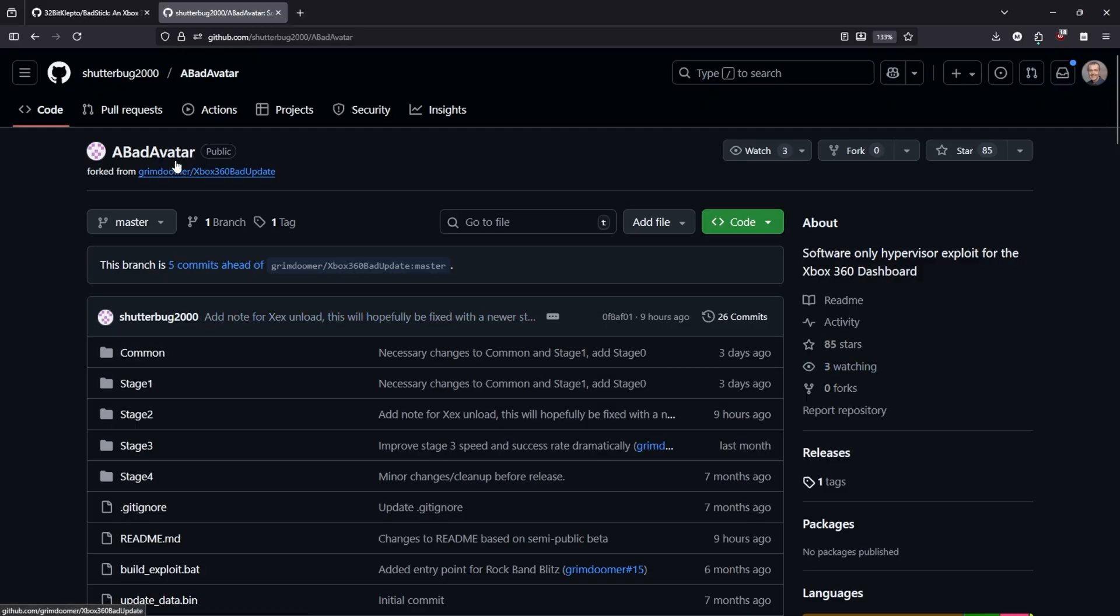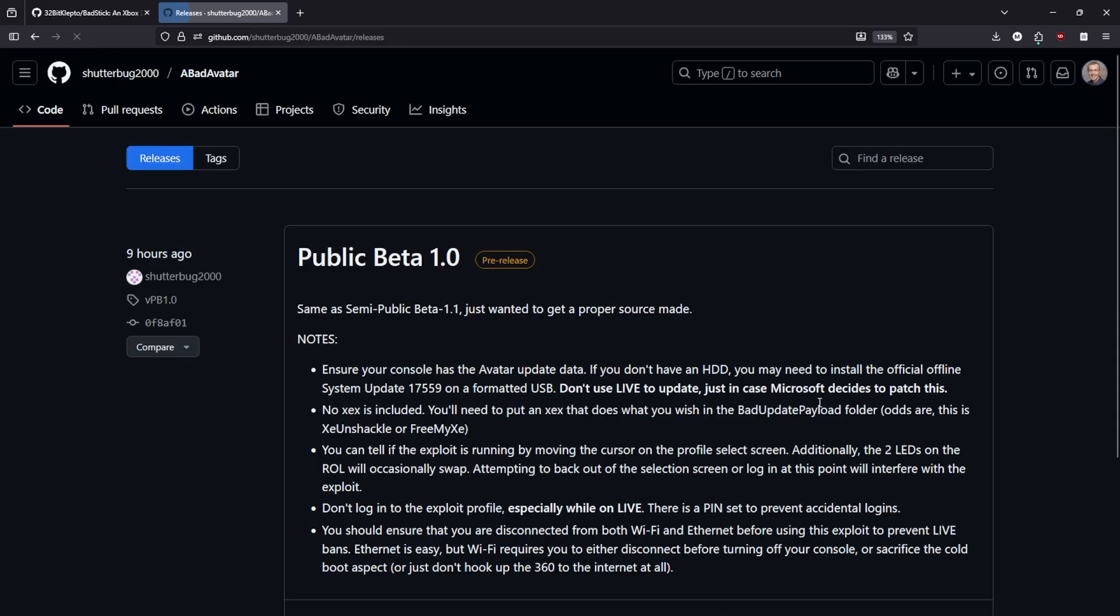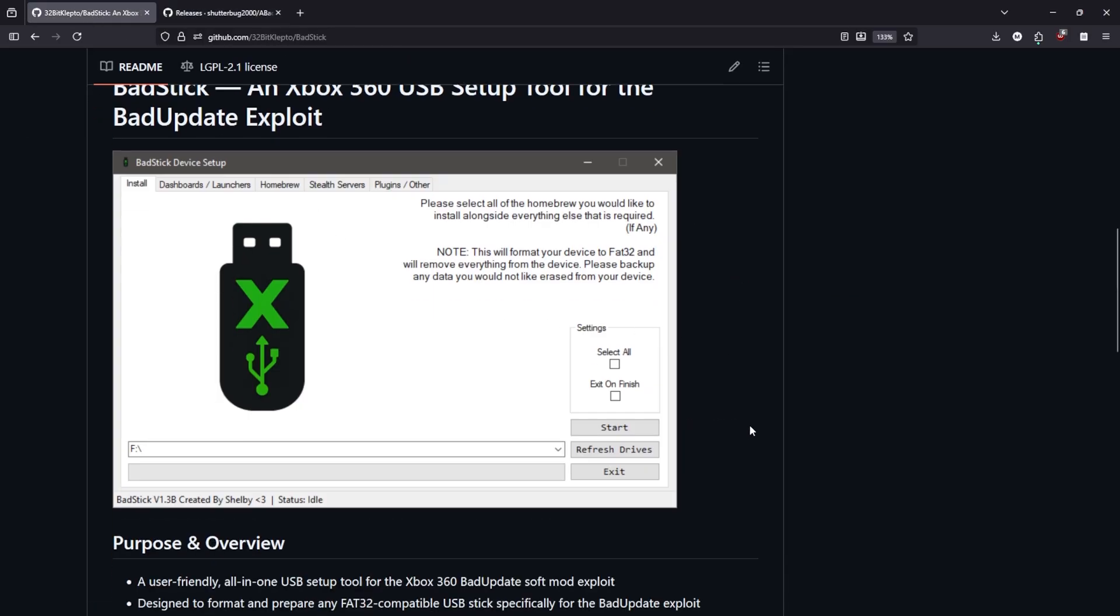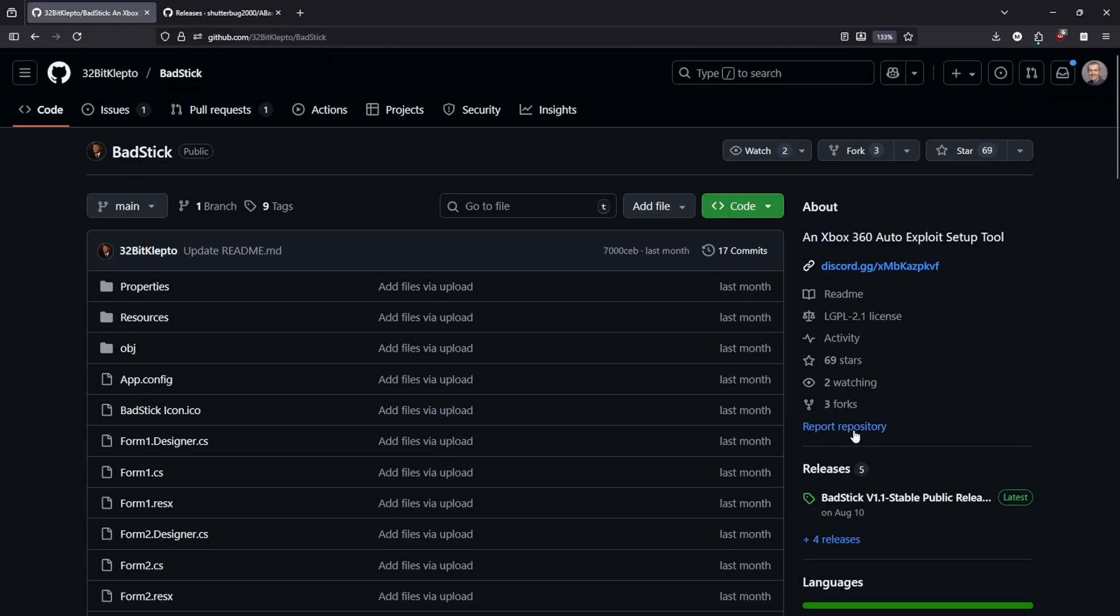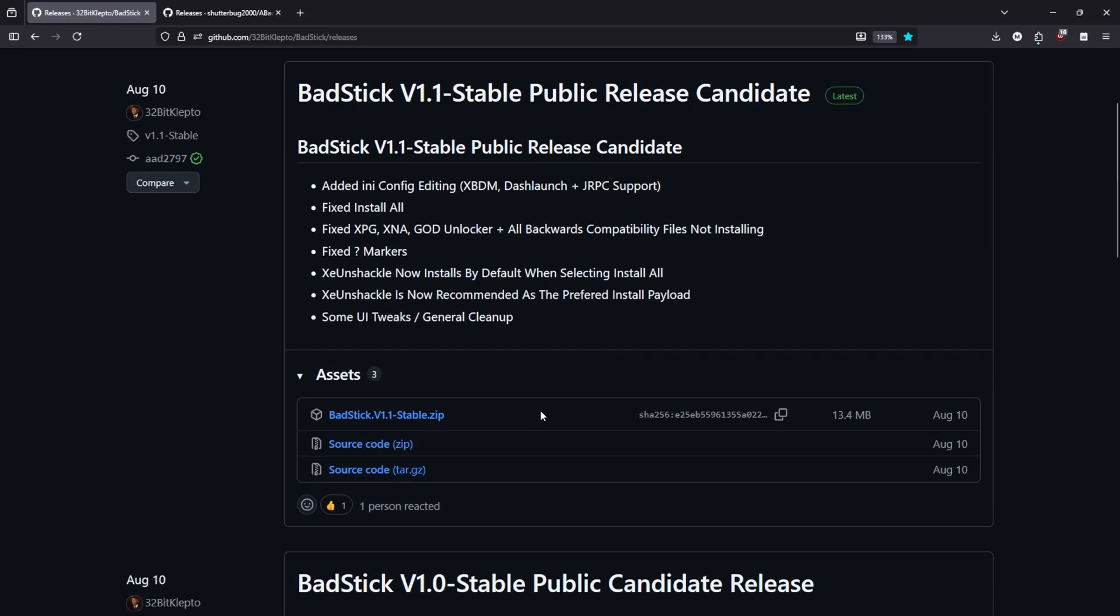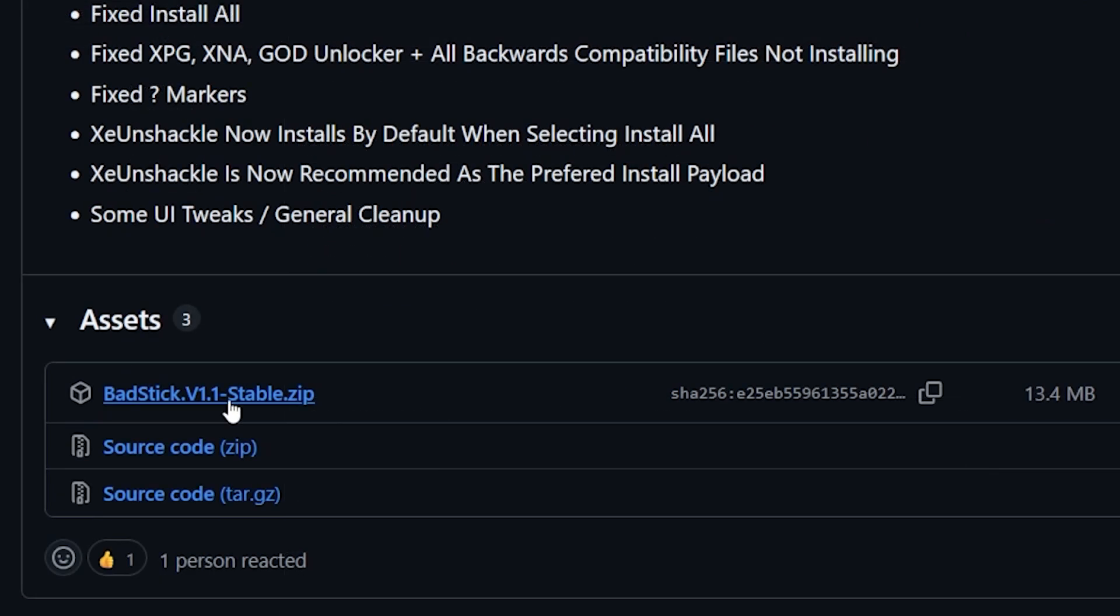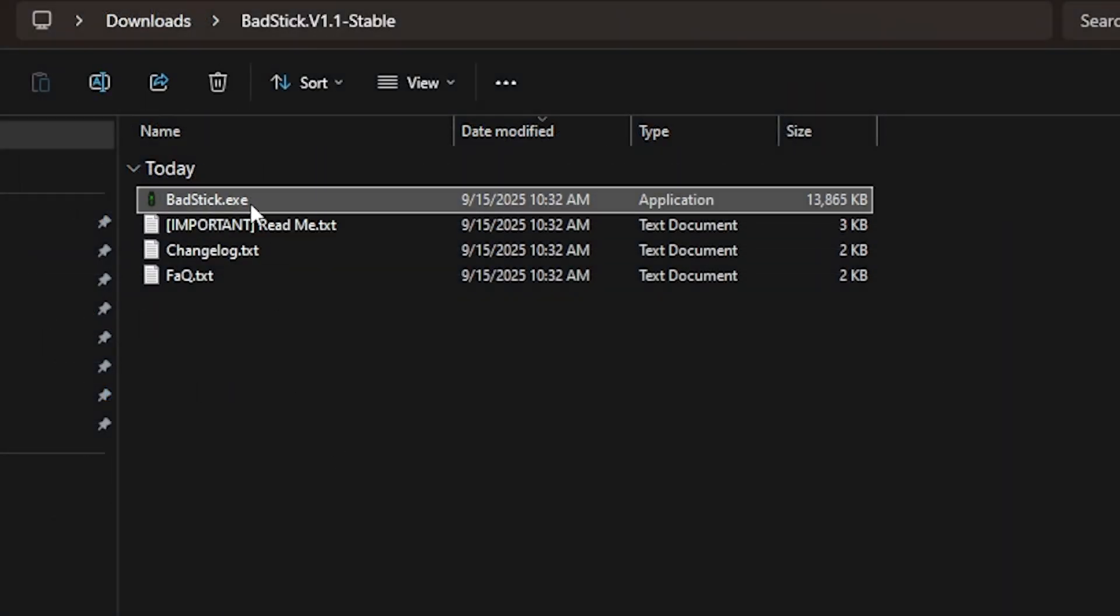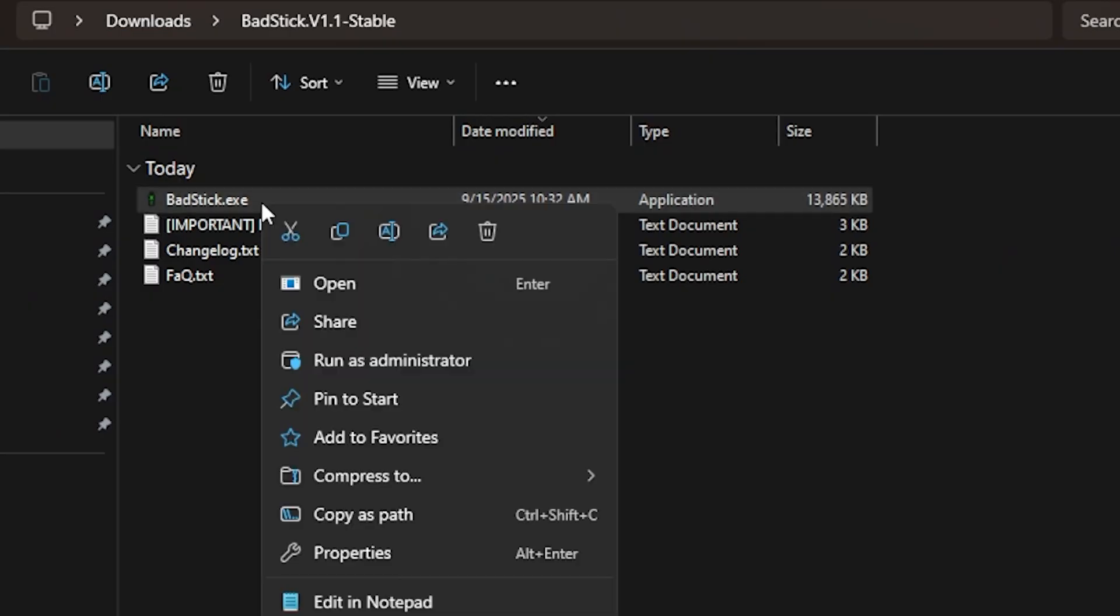Now we're going to be taking advantage of something called bad stick, which is located right here on GitHub. This is an Xbox 360 USB setup tool for the bad update exploit. What is very interesting about this project is that it just added in support for a bad avatar, which is the project that I am talking about here today, which just came out right around nine hours ago. So in order to get started with this, we're going to go up to releases here and we're going to scroll down.